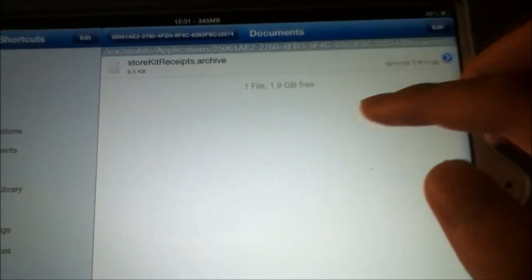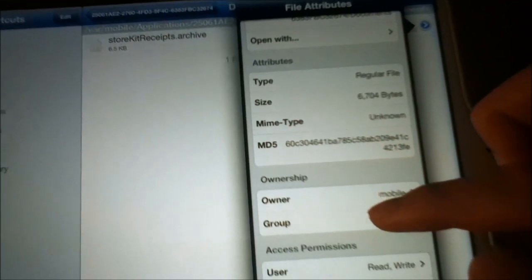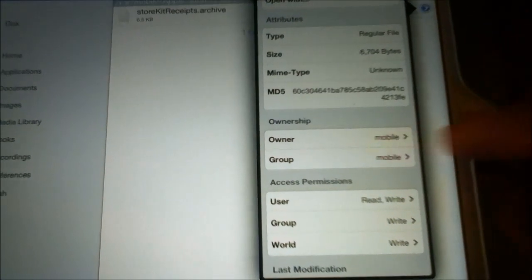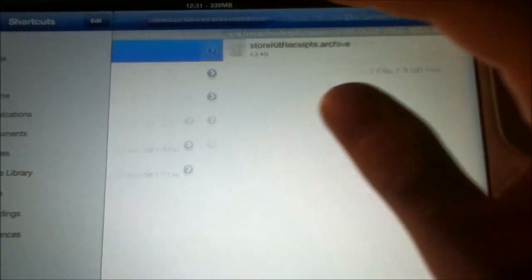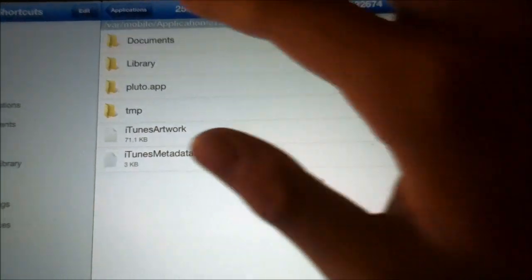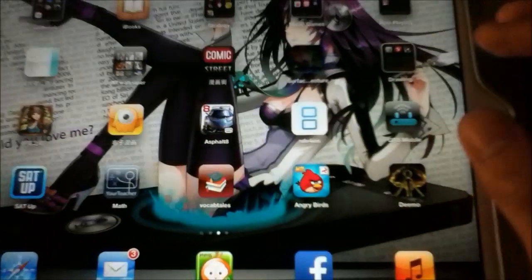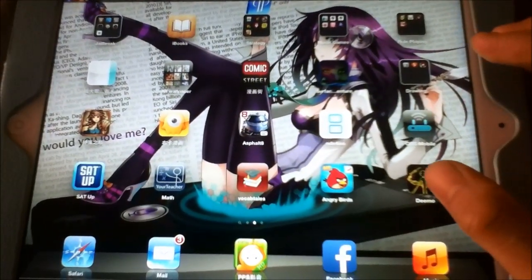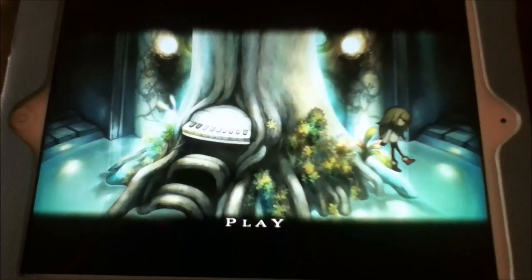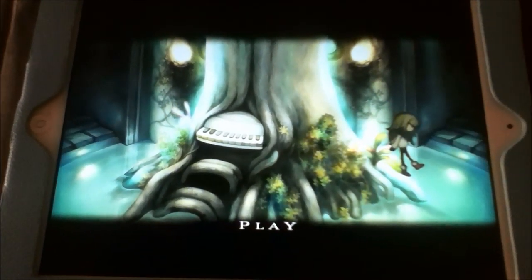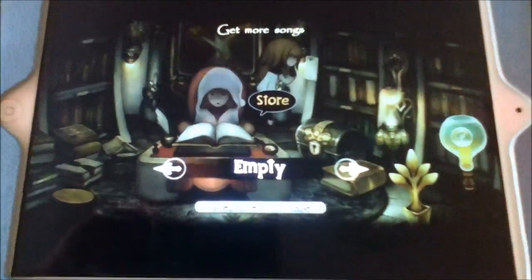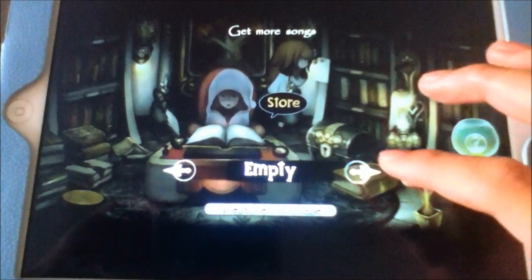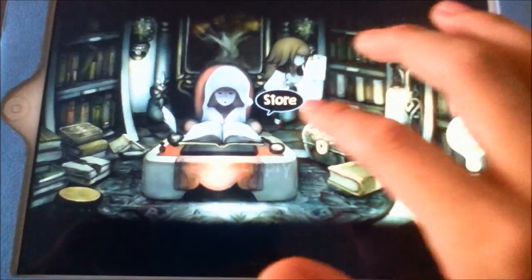Just go into it and throw it into the documents section. I don't think you need to change the ownership and access permissions if you're using iFunBox, but I use iFile. After this is all done, you can go into Demo and enjoy all your free songs. Go into the store on the left side and you'll see that all songs are purchased — it's empty, you can't buy anything.